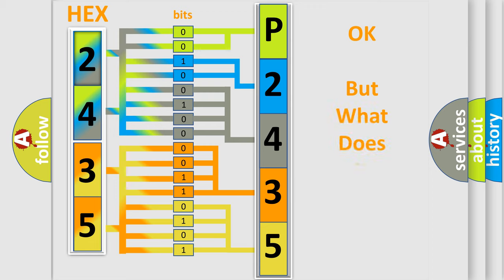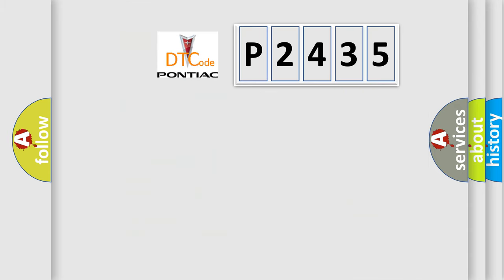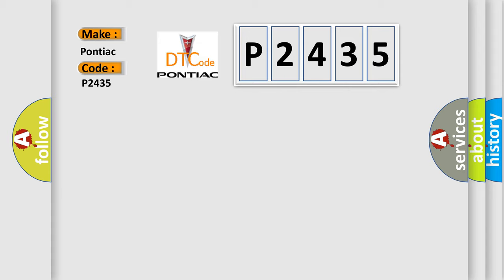The number itself does not make sense to us if we cannot assign information about what it actually expresses. So, what does the diagnostic trouble code P2435 interpret specifically for Pontiac car manufacturers?